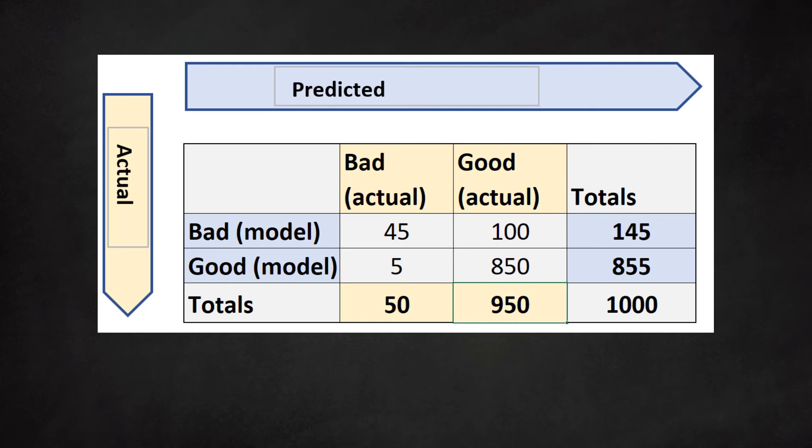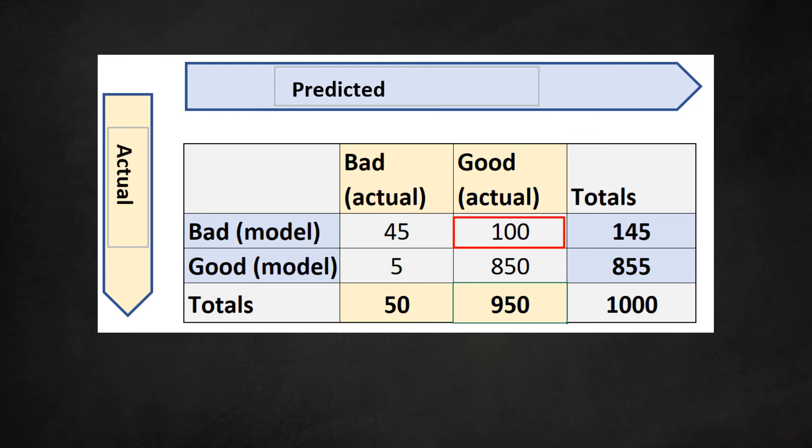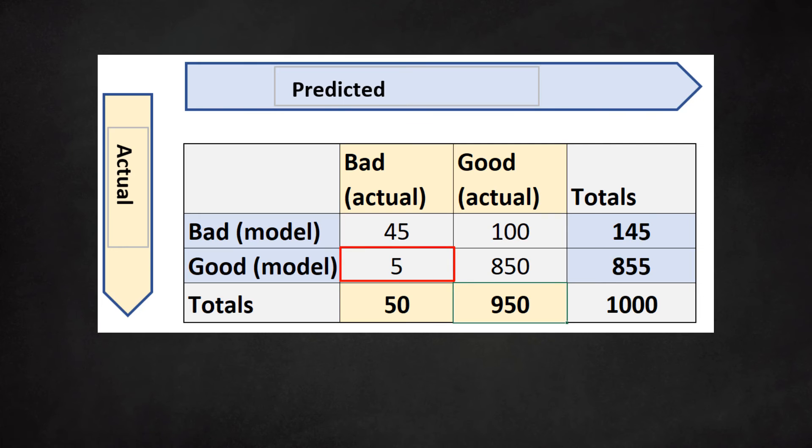Now, there is a trade-off between the false positives and false negatives. A strict model keeps the door shut for defaulters. Being strict comes with a price. The model also rejects good clients. Tuning the model to be less strict will result in more bad clients coming through the gate. It is important to realize that a false positive is worse than a false negative. In other words, accepting a client one should not accept is far worse than sending away a client one should have accepted.